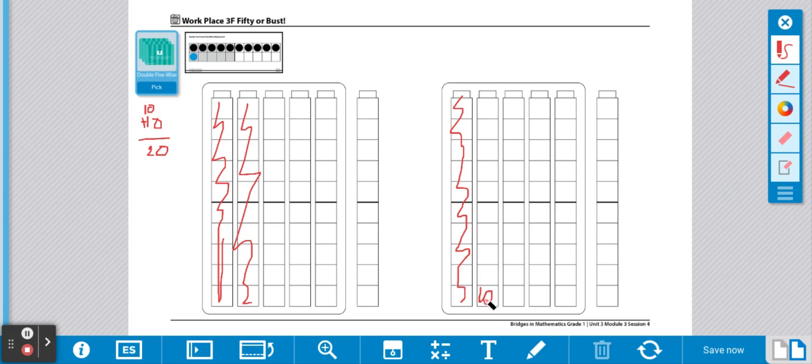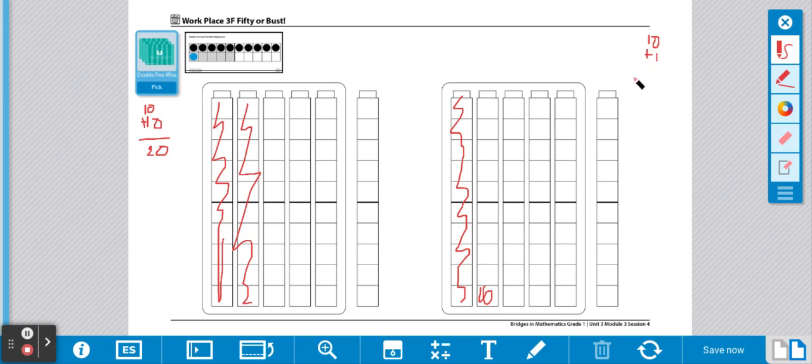Then my partner is going to write their equation. They got 10 plus 1 equals 11.